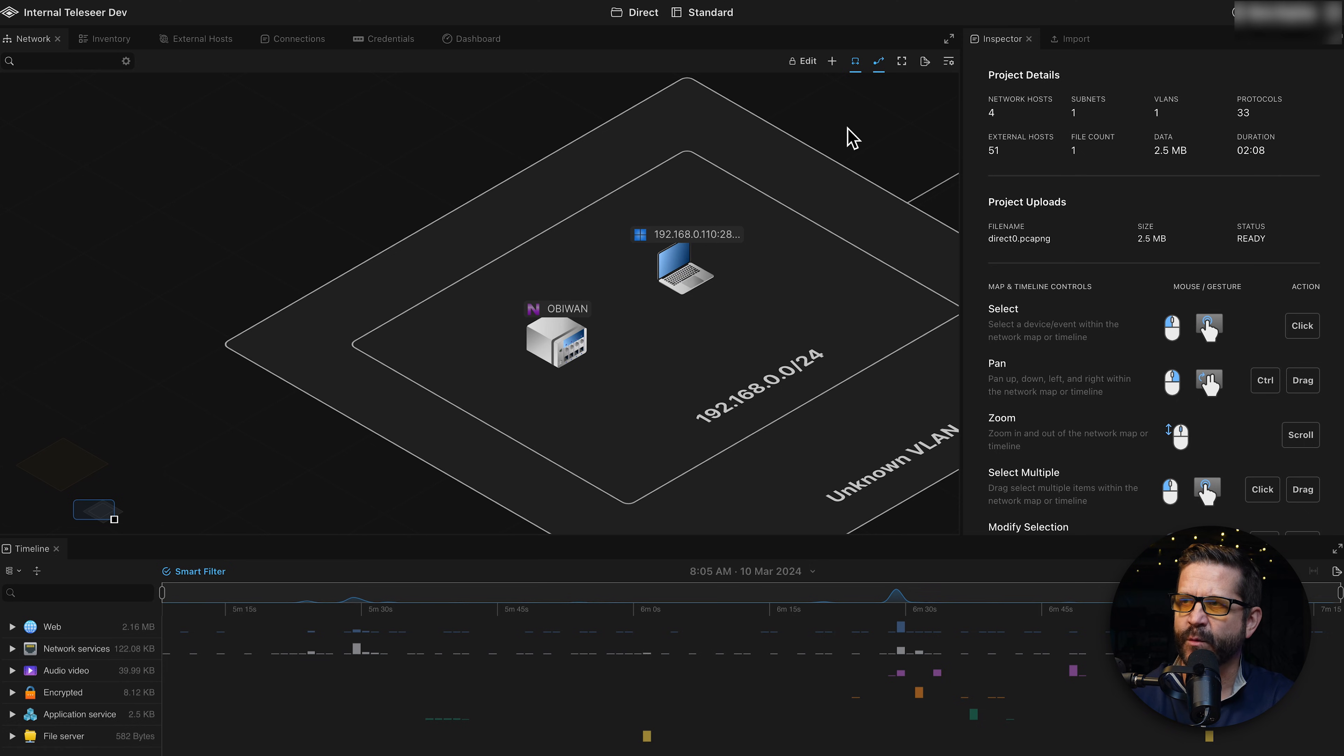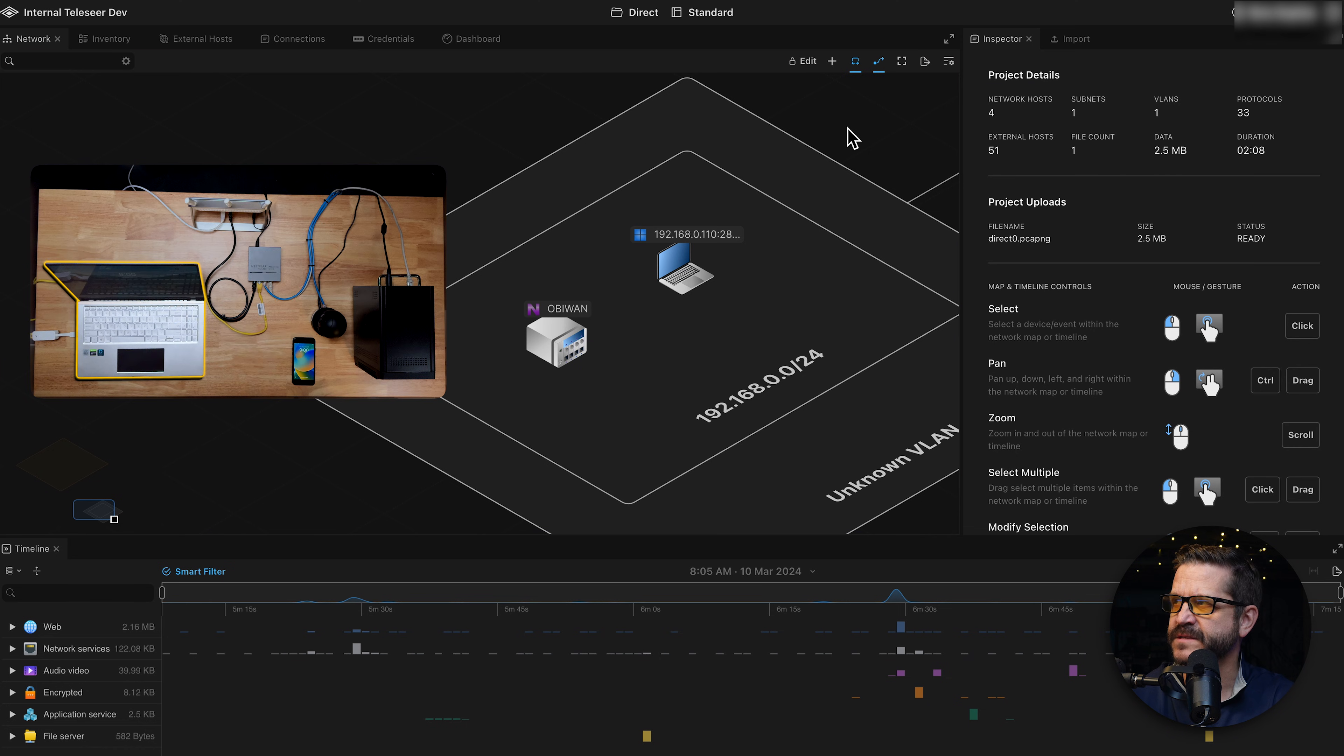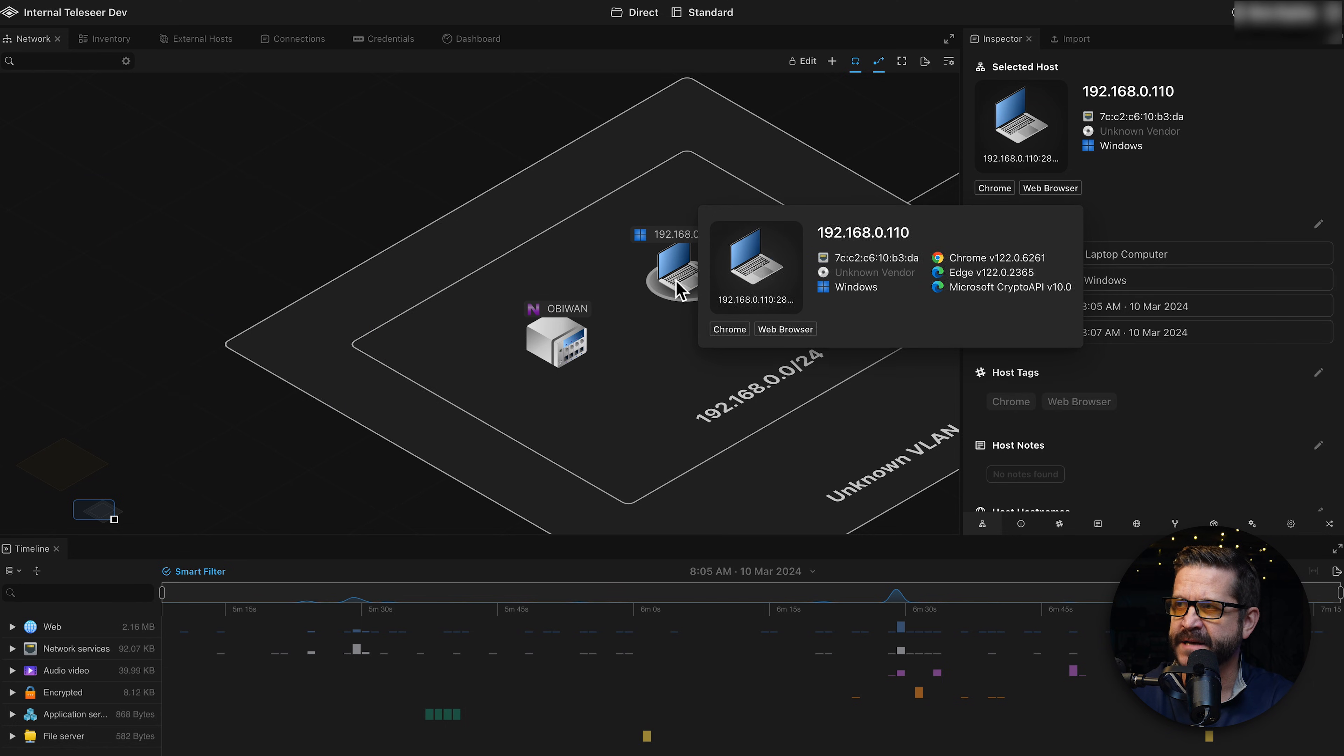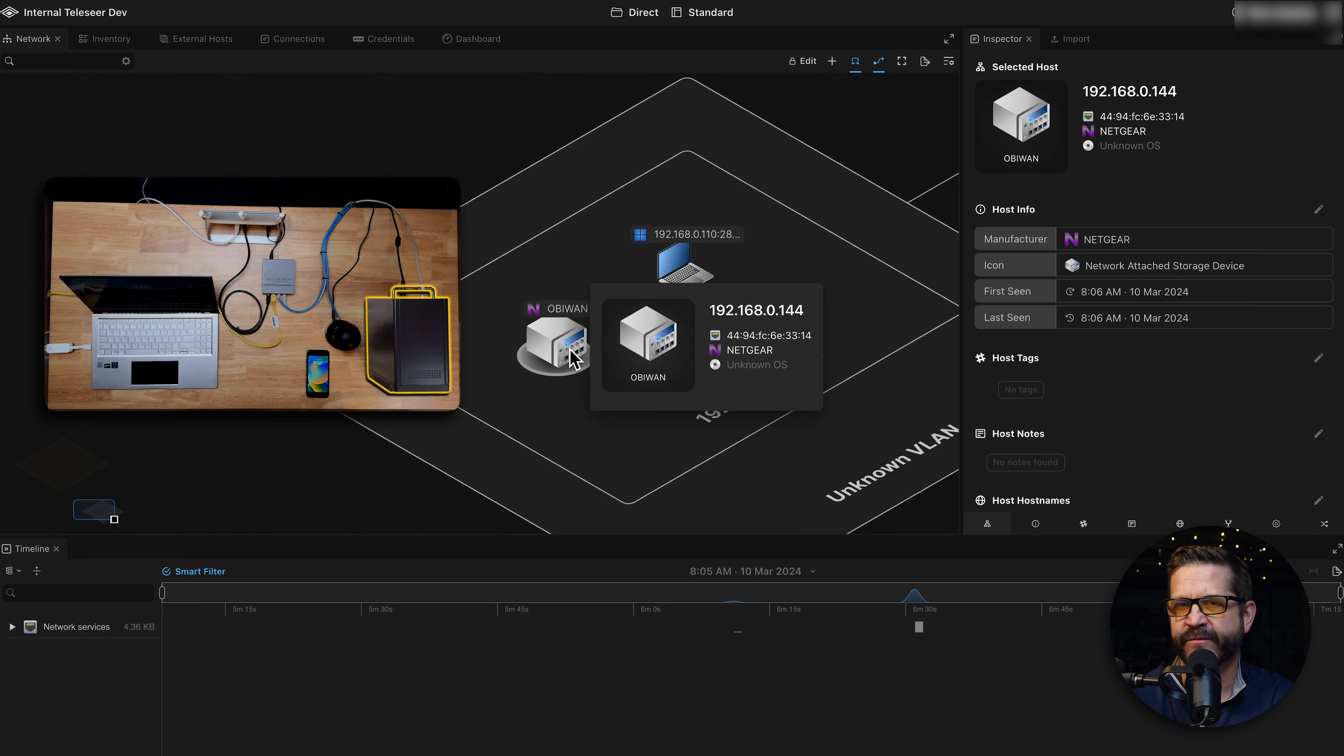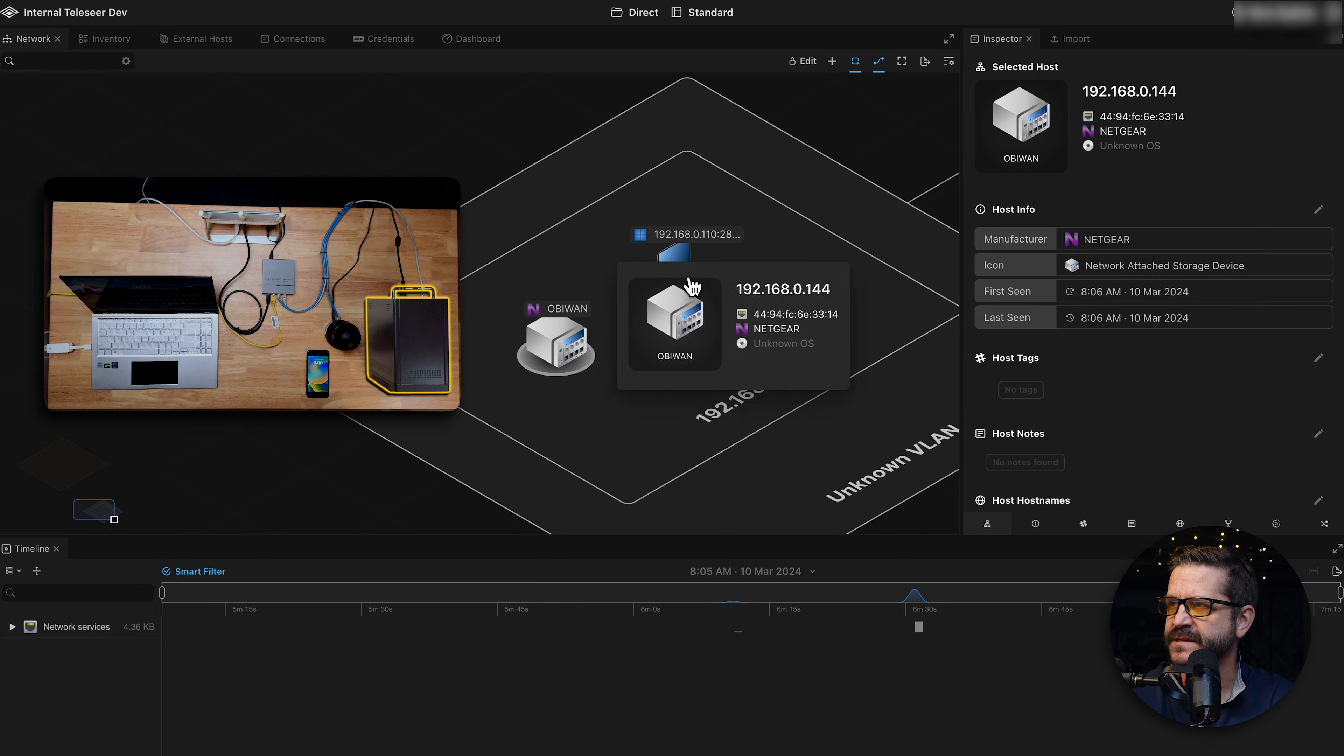I can see right away that I've got a map, a number of assets, protocols summarized here. This is my Windows laptop where we did the direct capture. I can see we also have a neighboring asset, Obi-Wan. Telesere has automatically classified it by its manufacturer, Netgear. I know that is my ReadyNAS network-attached storage device.